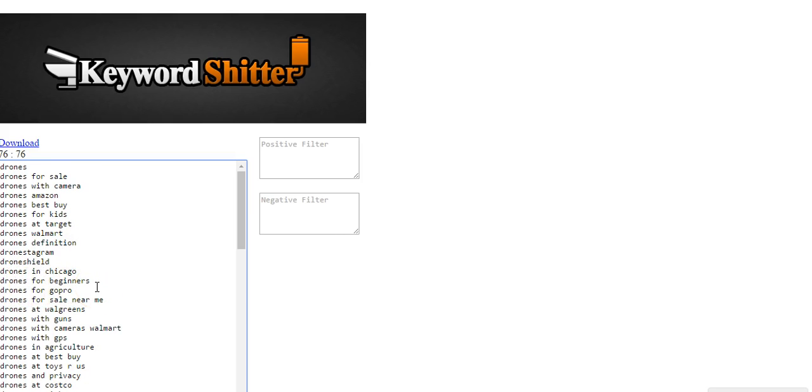If somebody is looking to buy a drone to do real estate photography and start a business doing that, you could find some ideas for that.